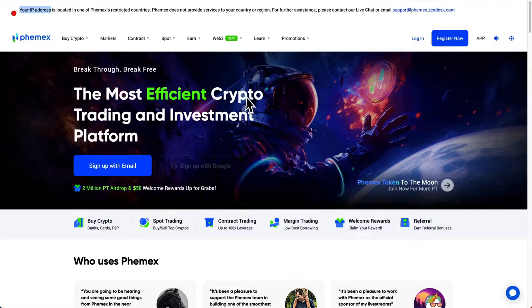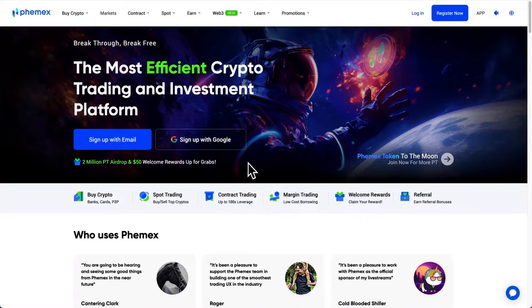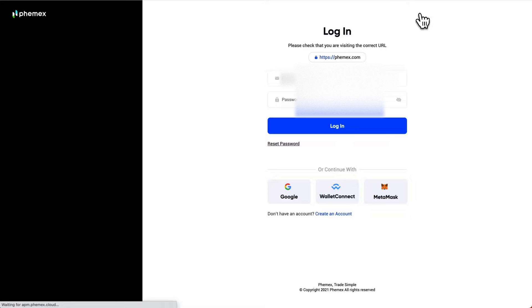I'm going to refresh the page, and as you can see, that message has disappeared. My computer is telling Femex that I'm in Mexico, and we can actually go ahead and log into my account.